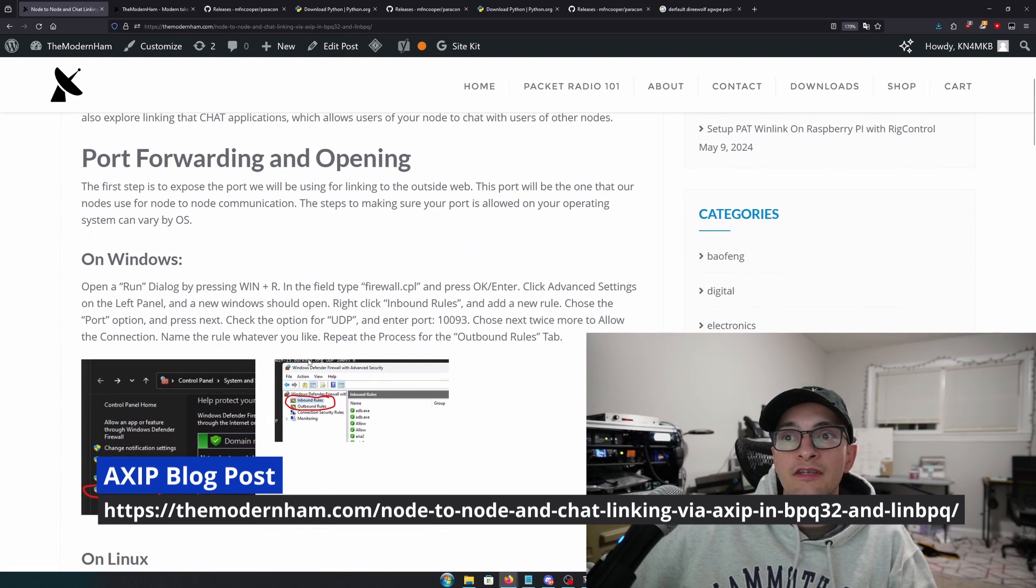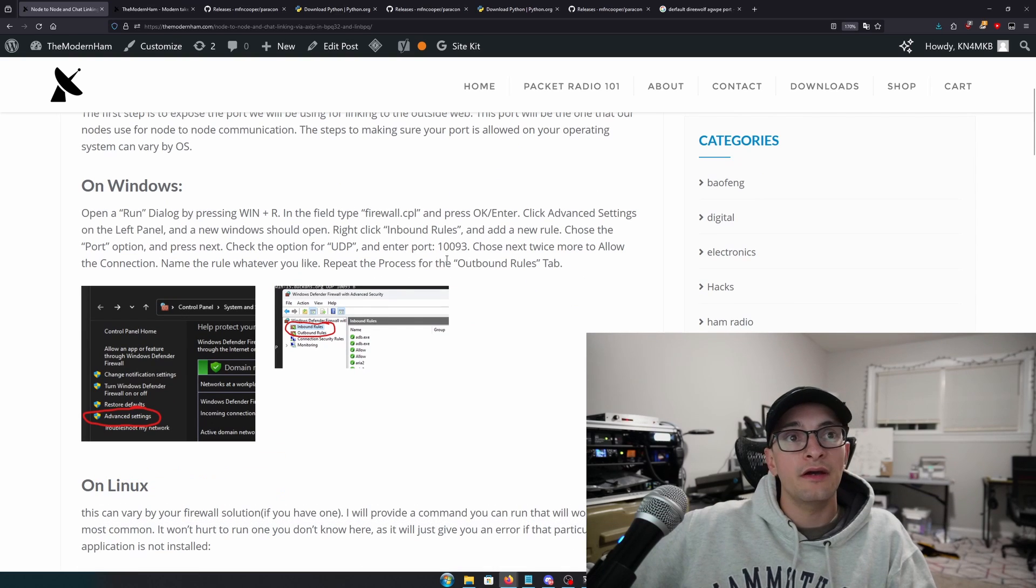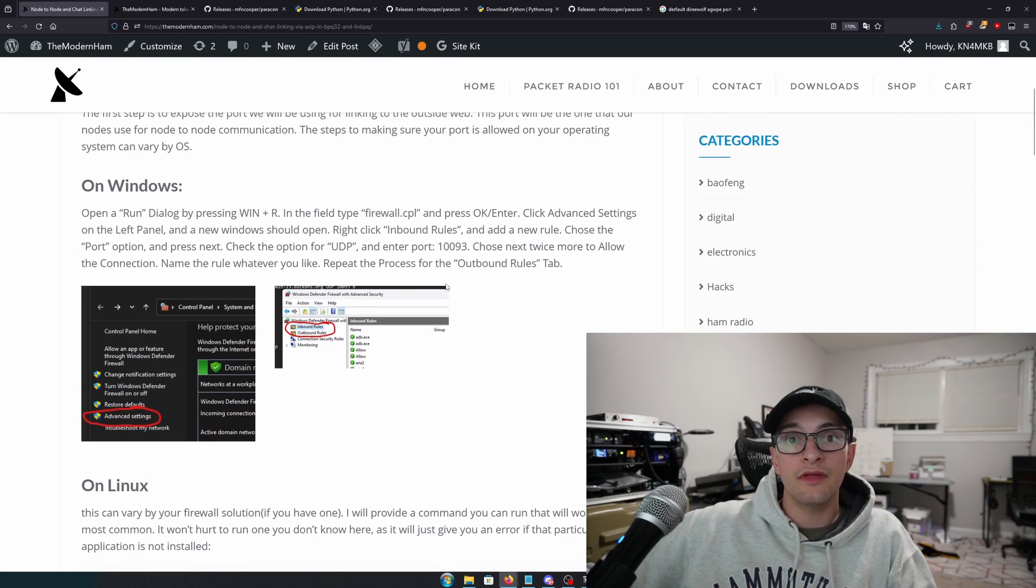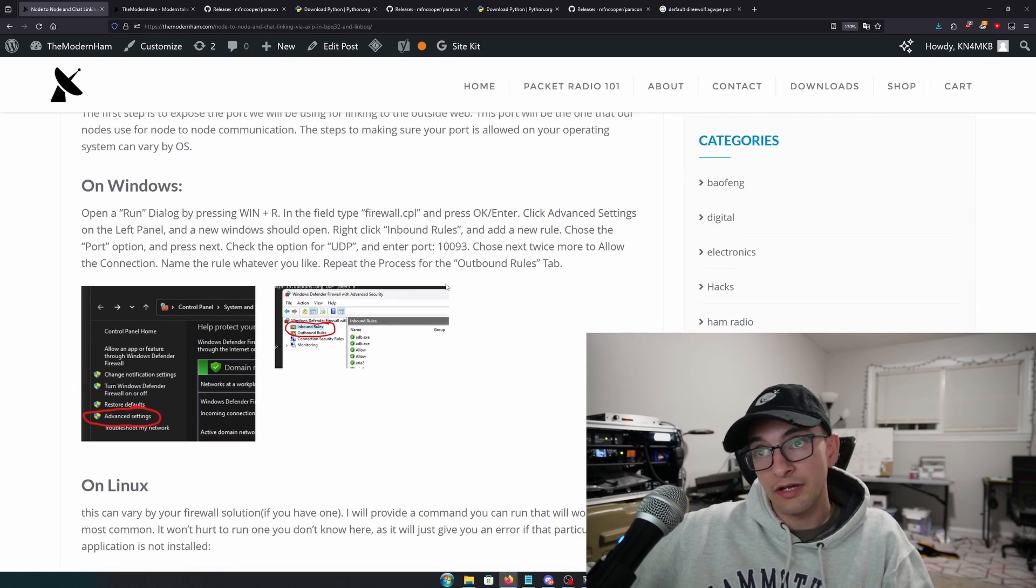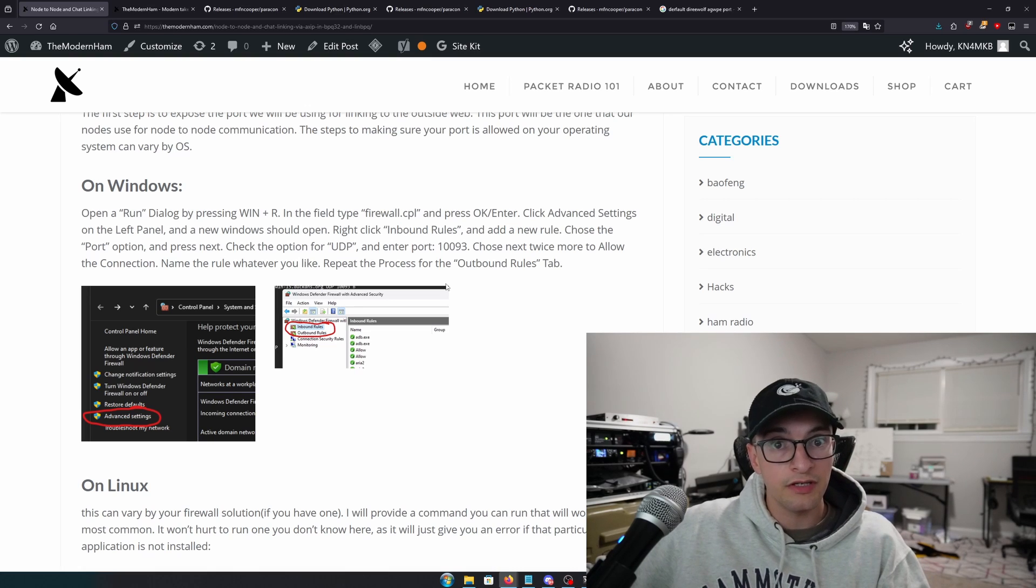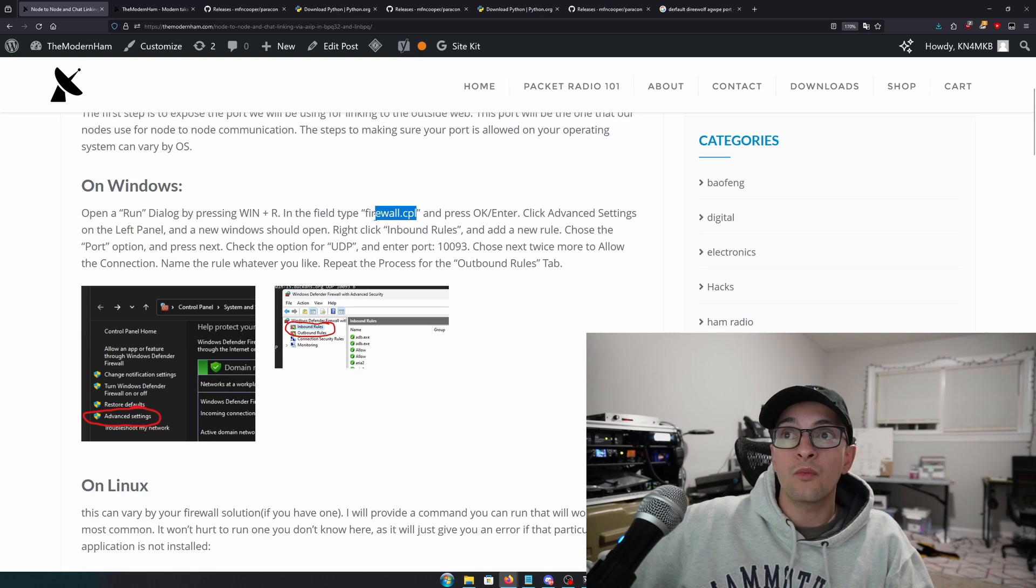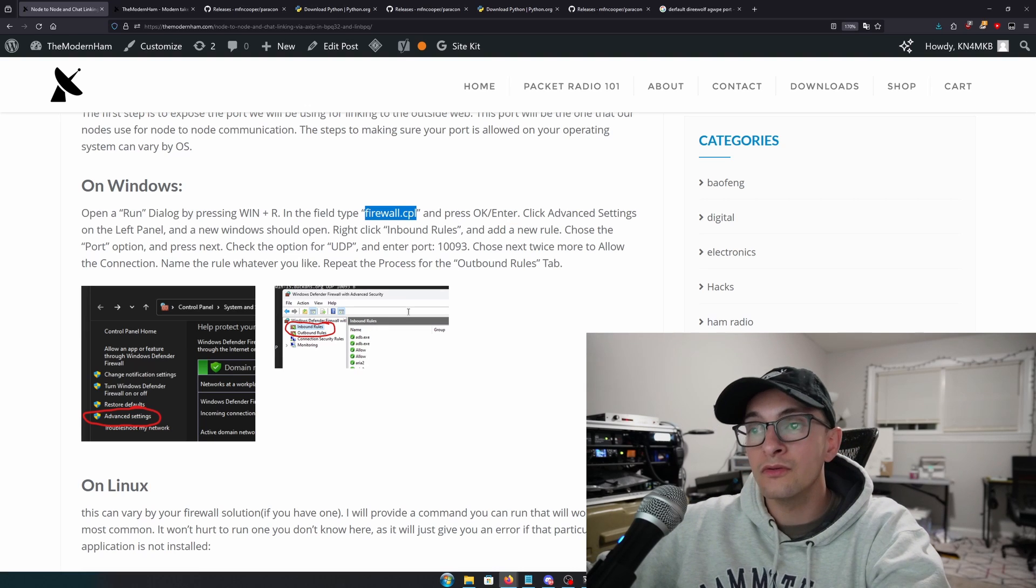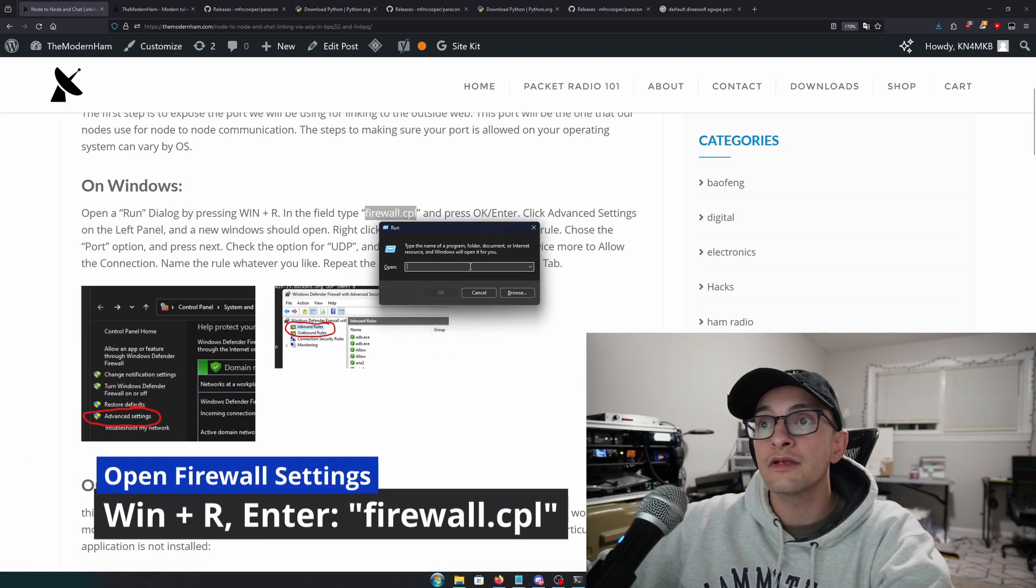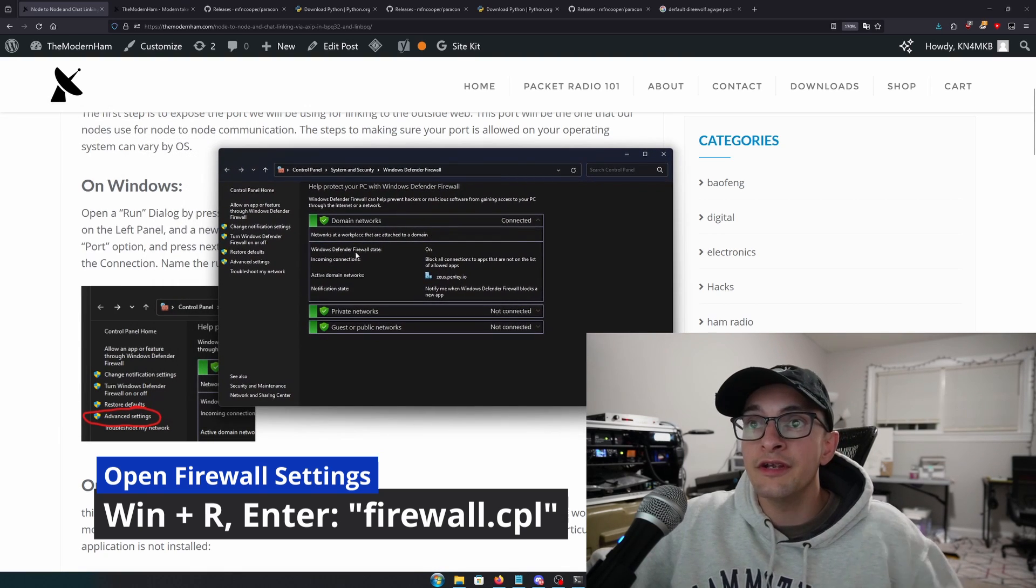So what are we going to do? We're going to use AXIP to link BBQ32 or LinBBQ nodes over the internet. And the first thing I start out with is port forwarding. Now this might be a foreign concept to you or it might not, but you need to know that whenever you allow connections into your network for whatever reason, in this case it's node-to-node linking, you have to usually open those ports on your operating system. Now on Windows, that's as simple as hitting your Windows key R, and you're going to type in firewall.cpl.